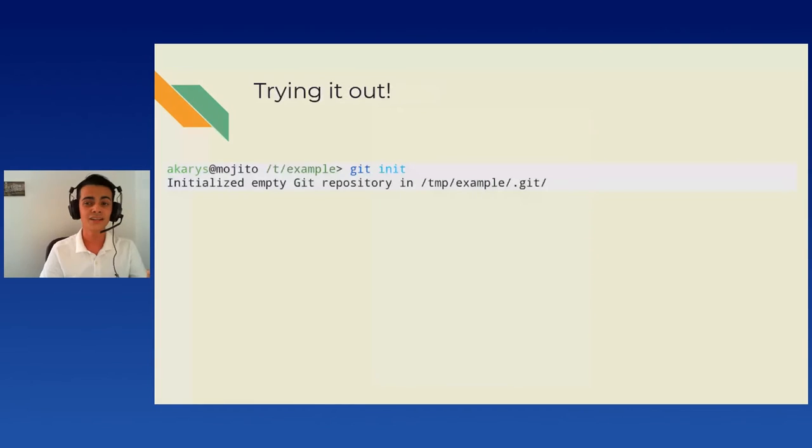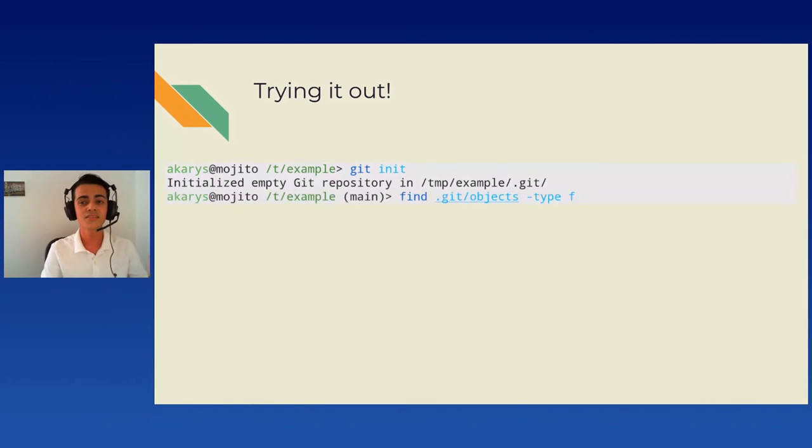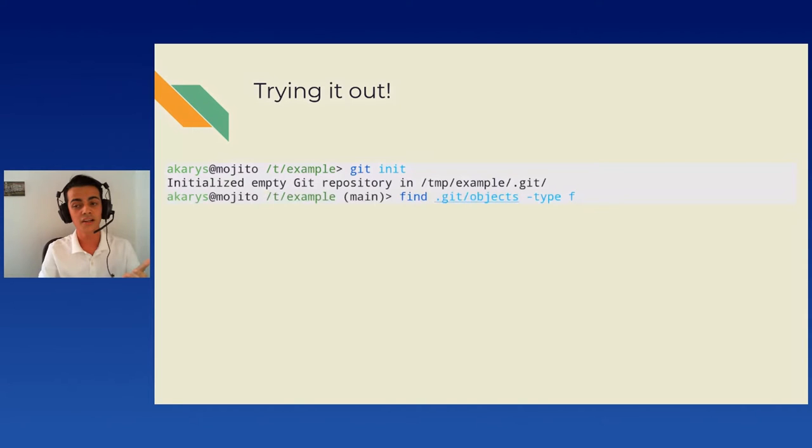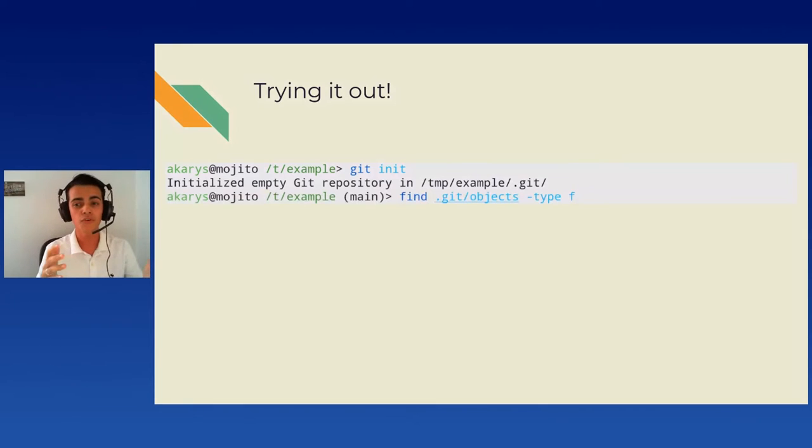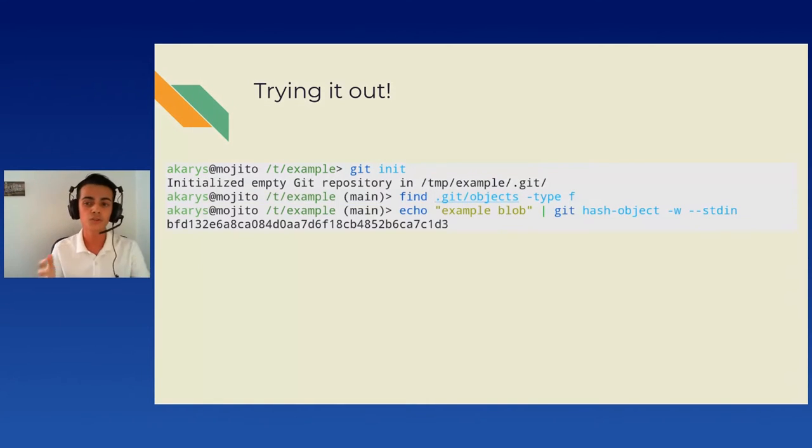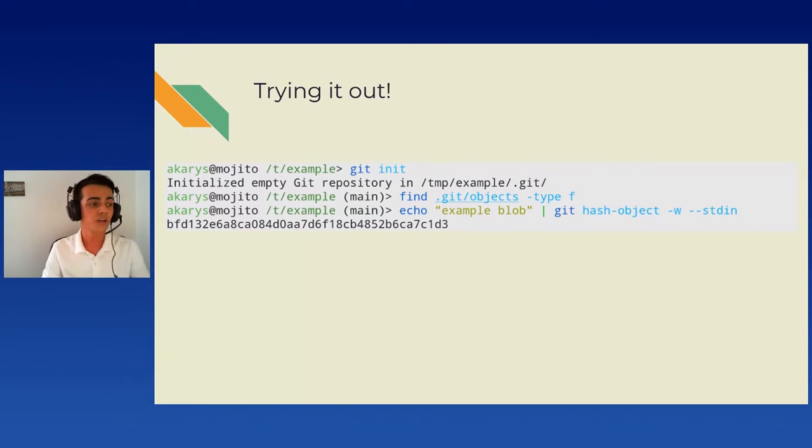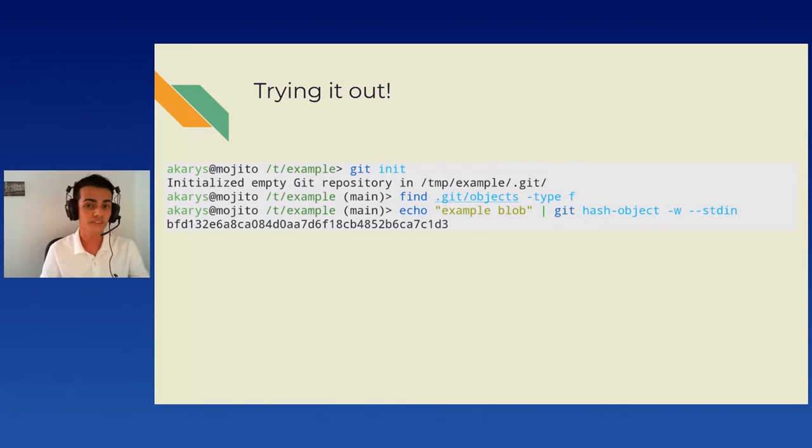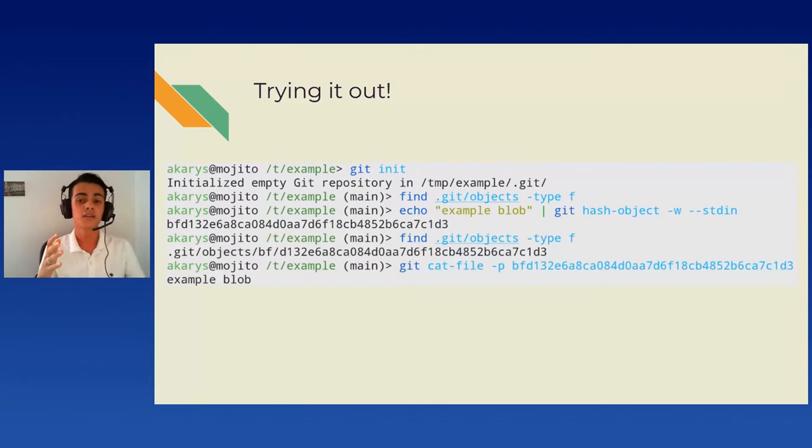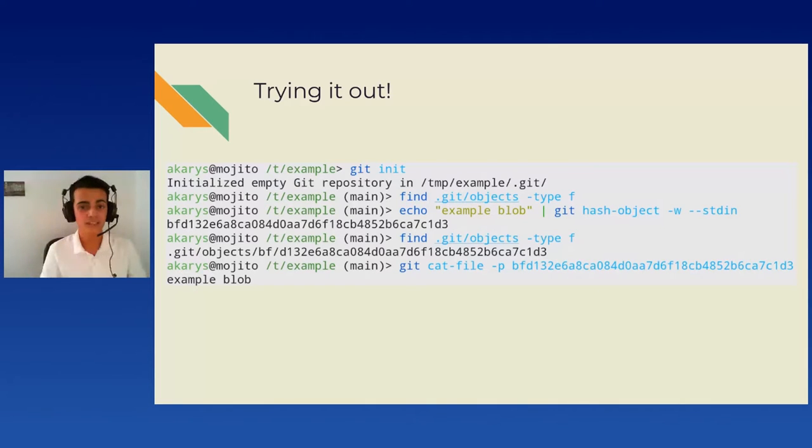Let's start with an example. We will start by initializing an empty repository using git init. Using the find command, we can see that the folder .git/objects, the git database itself, is empty. Then, using git hash-object, we can store arbitrary data in the database. Here, using the command echo, we will provide the string example blob, followed by a new line. Do note that we use the -W flag to actually save the object to the disk. Here, we got the hash starting with BF. Using the same command as previously, we can see that a new object exists in the database starting with the same hash BF. And finally, using the command git cat-file with the -p flag to have a human readable output, we can check that we've indeed stored the string example blob.